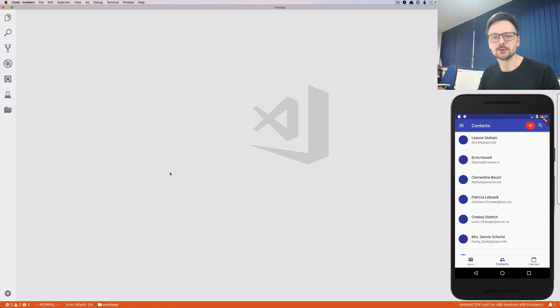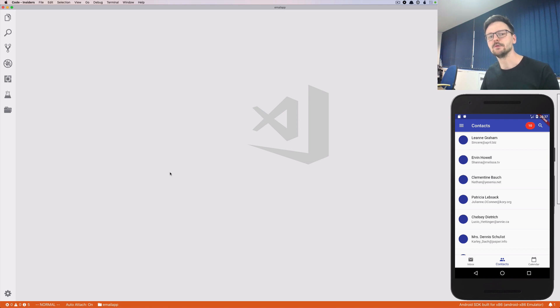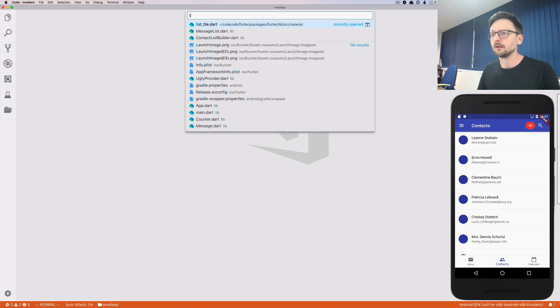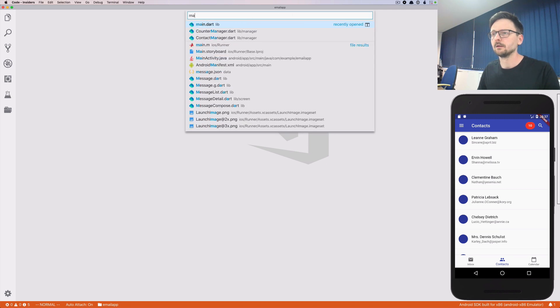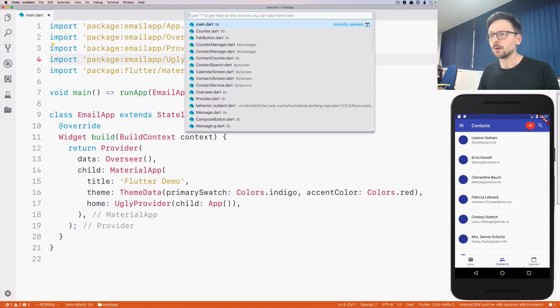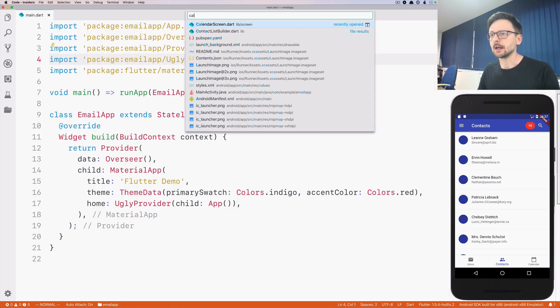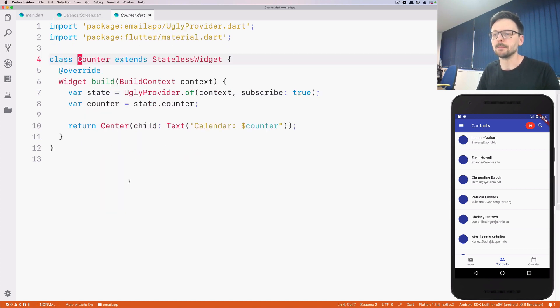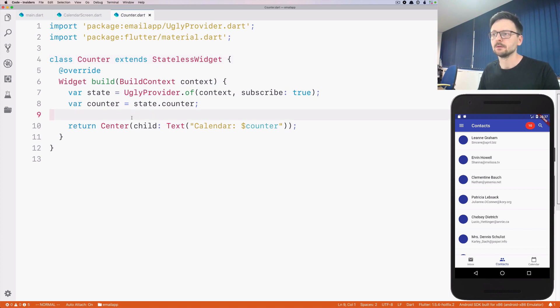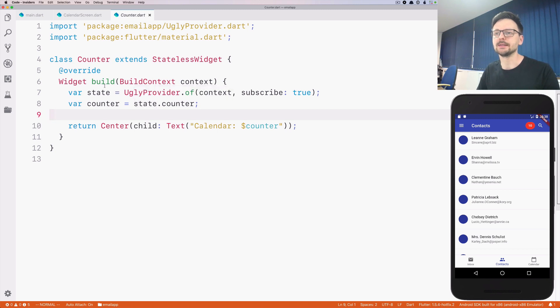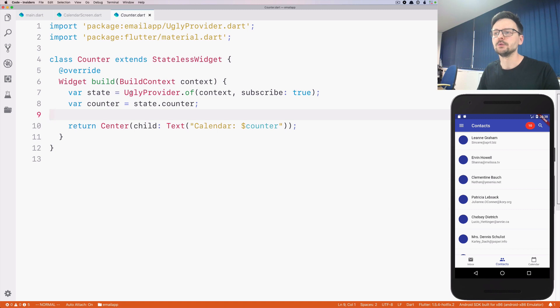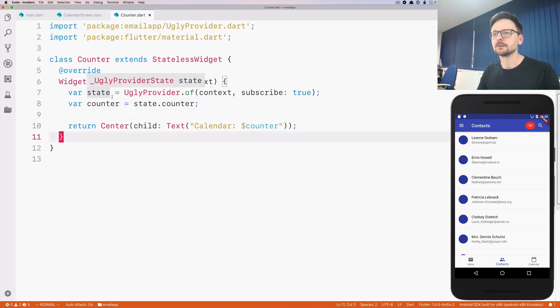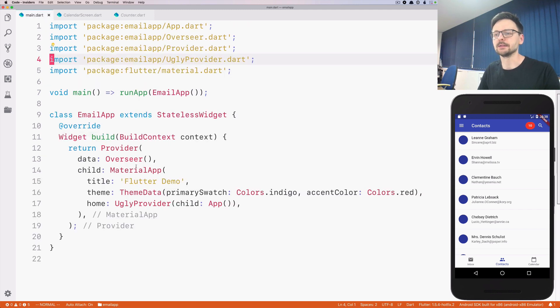Let's continue refactoring our application and adapt it even more to the sprinkle architecture. Right now in the calendar screen we have this counter which is being managed through an ugly provider. Let's remove that and see how we could adapt this piece of code, even though it's not related to calendar, to the sprinkle architecture.